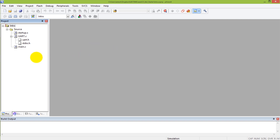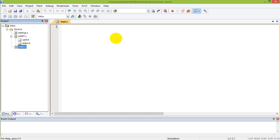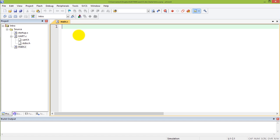First we'll look at our program, which we are going to be writing. It's going to be put in this file called main.c. Main.c will have the code that solves the problem that we're looking at.